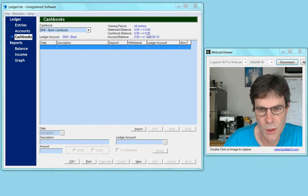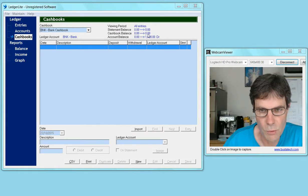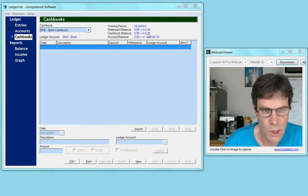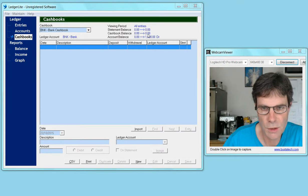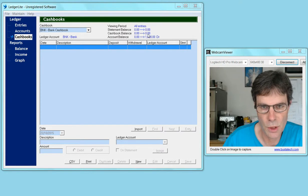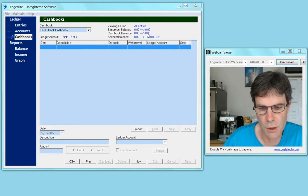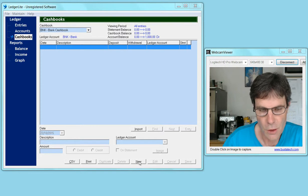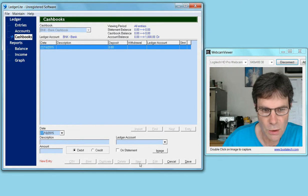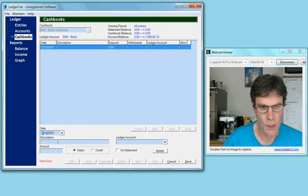At the moment there's nothing in the cash book, so the cash book balance is showing zero. What we need to do is make an opening entry in the cash book so it agrees with the ledger account. We click on the new button, and the date will be October 1st.